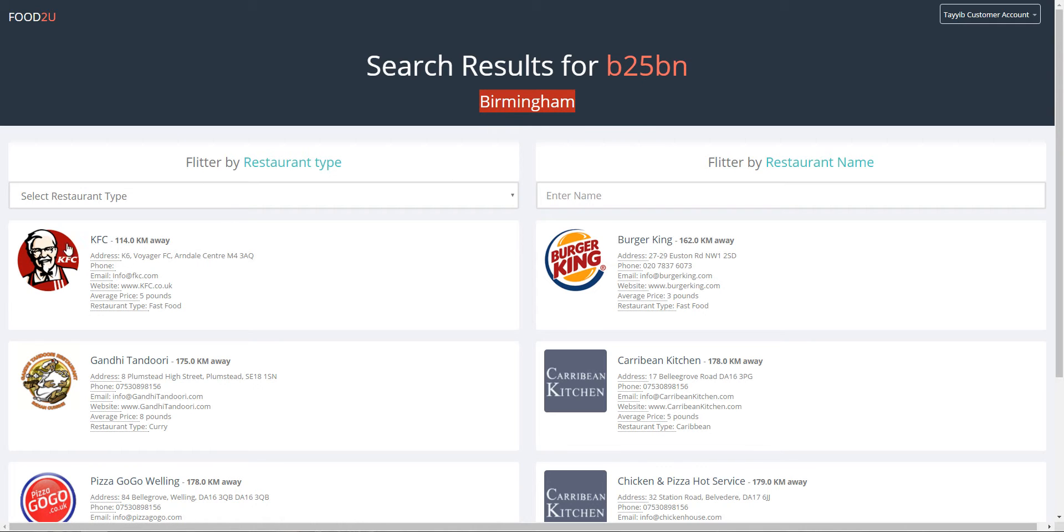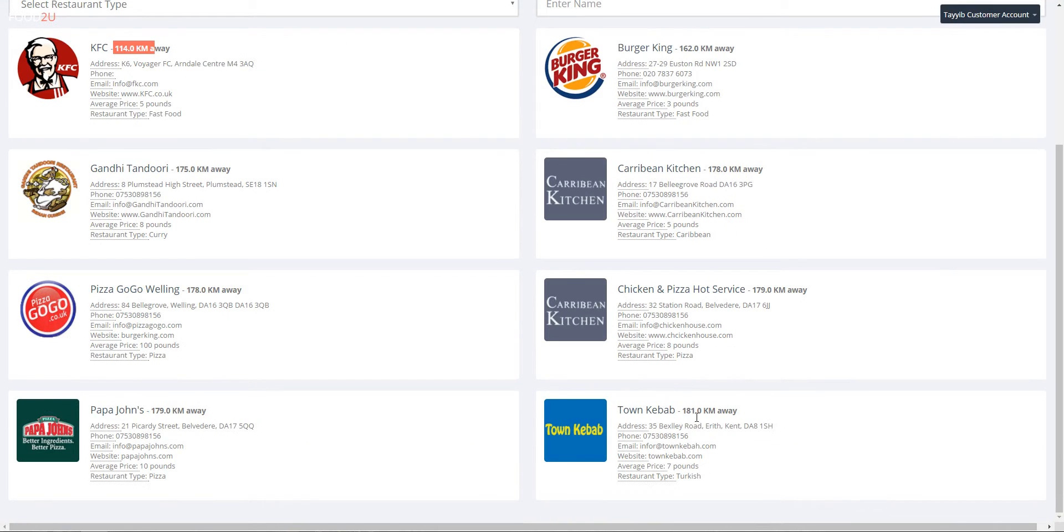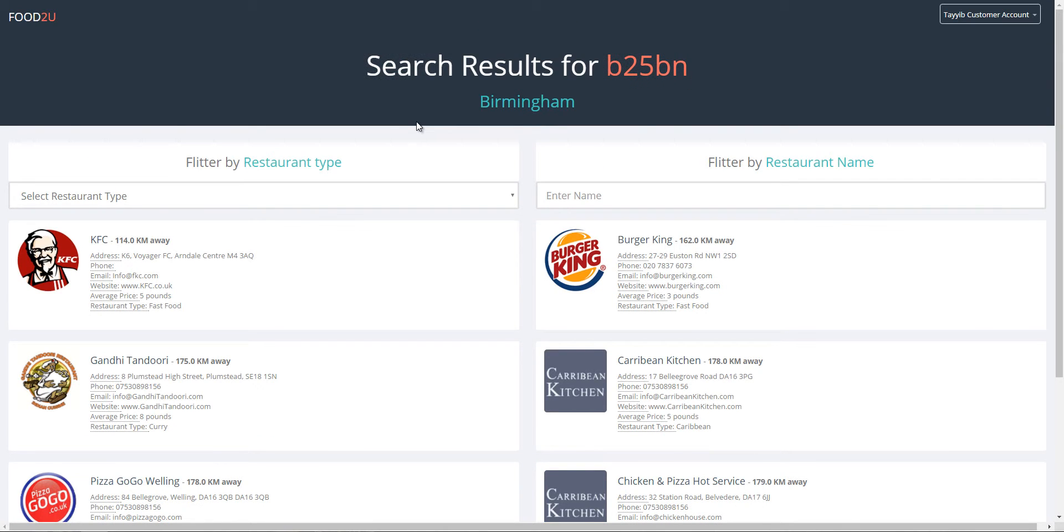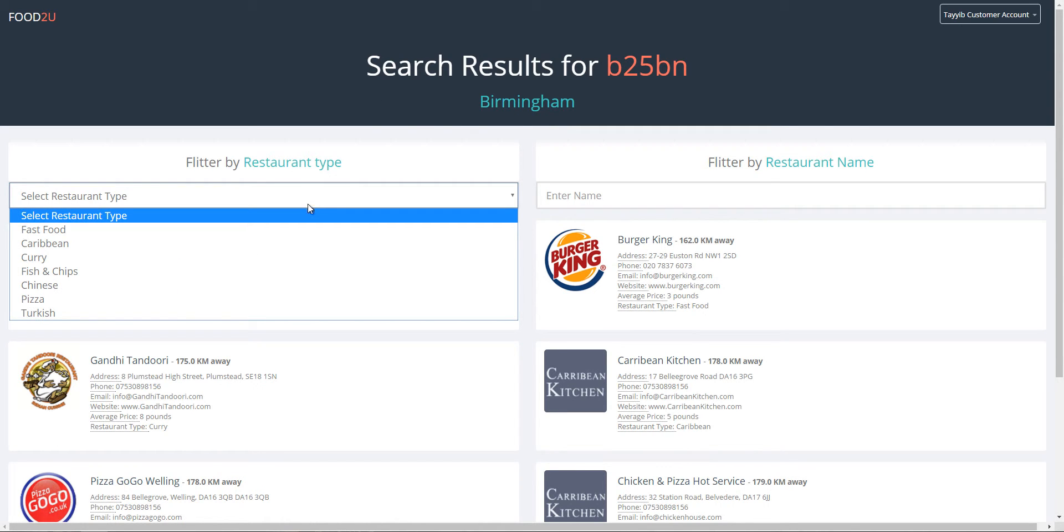So that postcode is a Birmingham postcode and the distance between this restaurant and that postcode is 114 kilometers. It's also sorted from the closest to the furthest. You can use as many postcodes as you want. To make the system as fast and effective as possible, when you search for a postcode it saves it in the database to build up a cache. So when next you search for that specific postcode it doesn't have to make an API call, it just loads the data straight from the database.